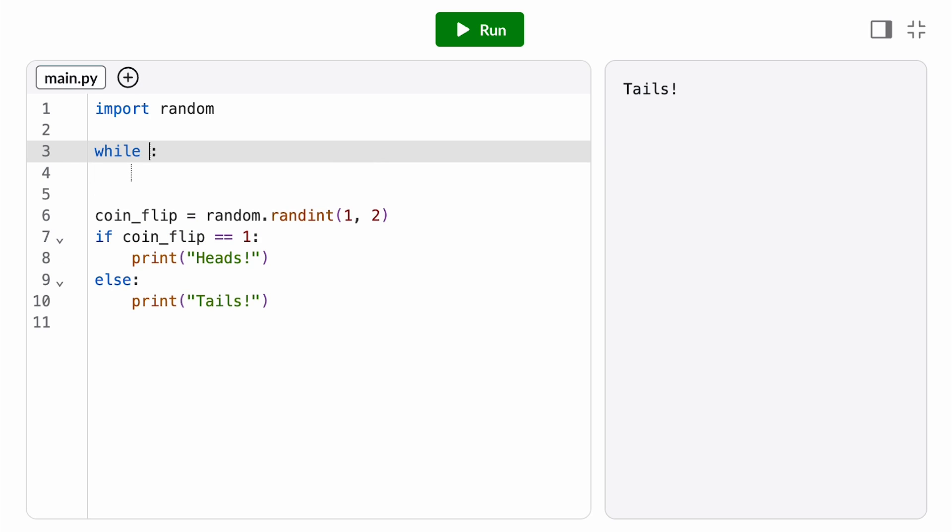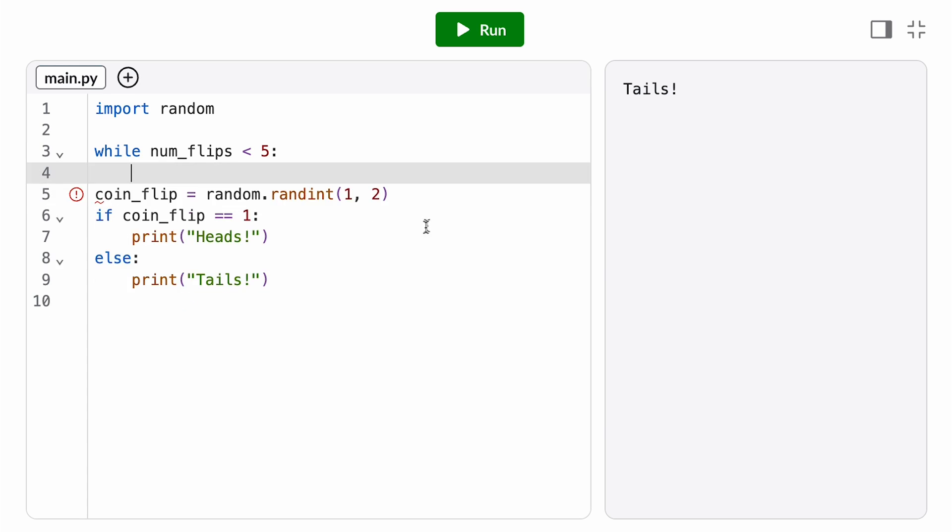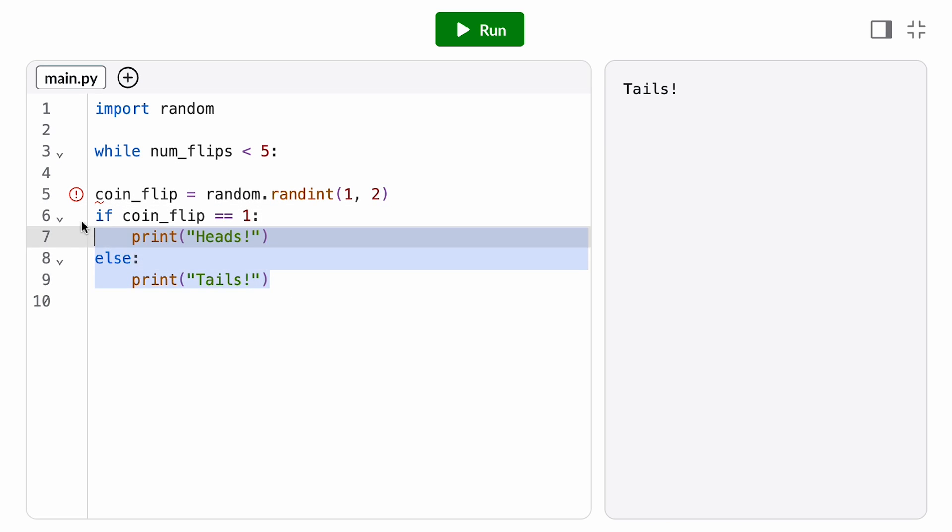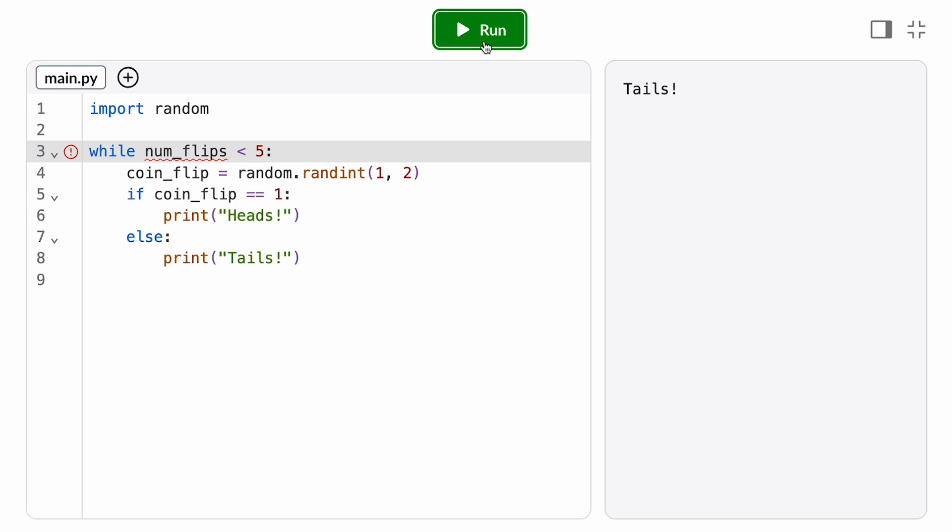So the first thing I'm going to want to do is figure out what my loop condition should be. Let's say I want to repeat this experiment 5 times, so my condition might be something like num_flips less than 5. Then any lines of code I want to repeat need to be indented 1 level in. On each iteration, I want to generate a new random number to simulate a coin flip, and then I still want to check if it's 1 or 2 and print heads or tails. So I'm going to tab all of these lines of code over.